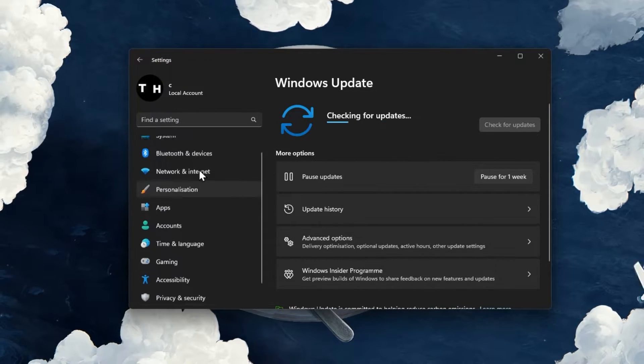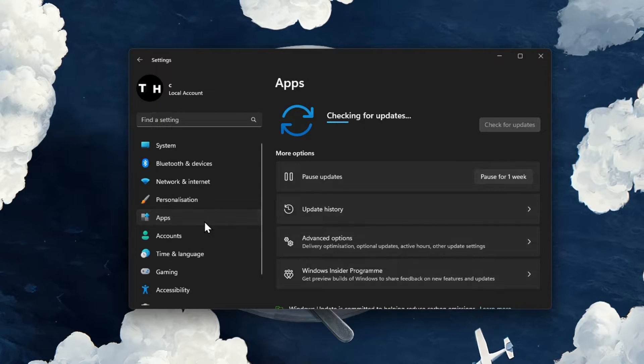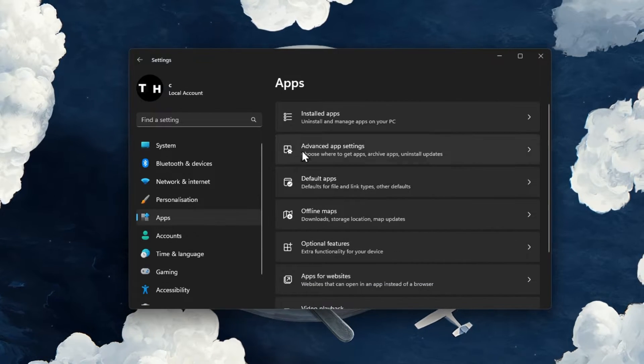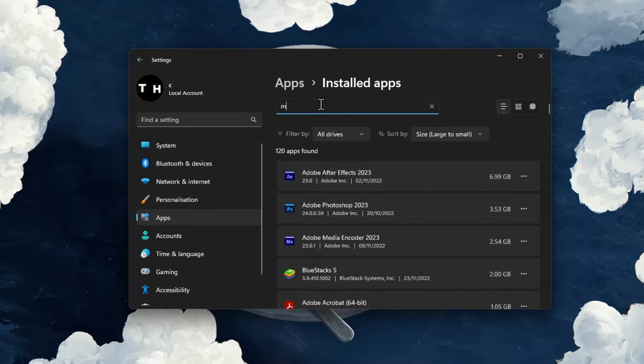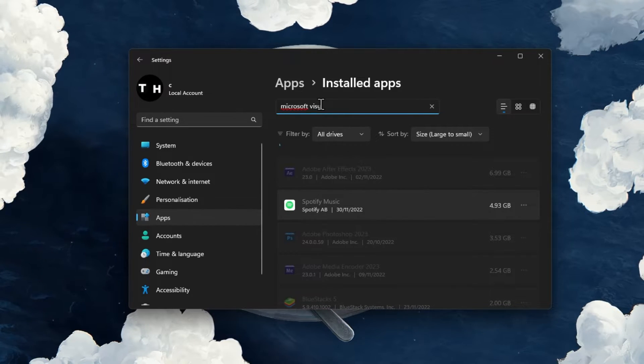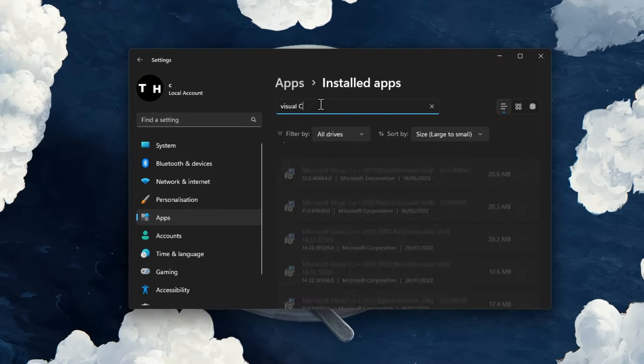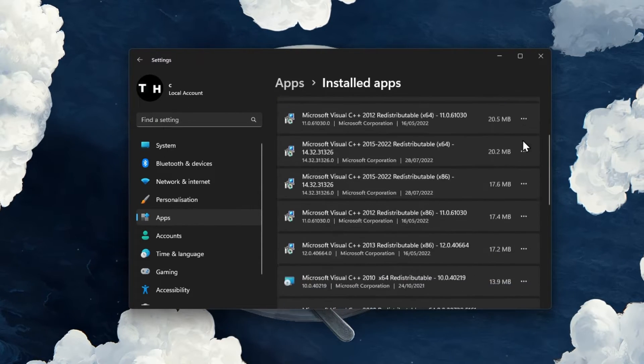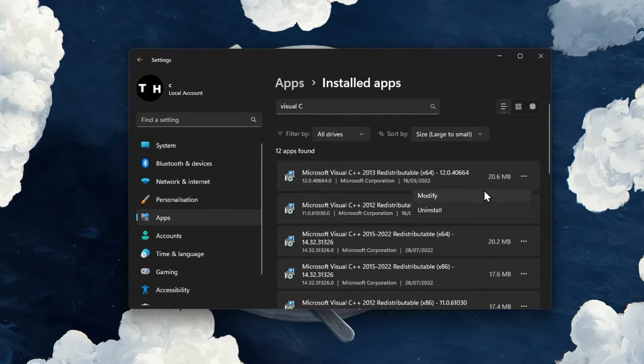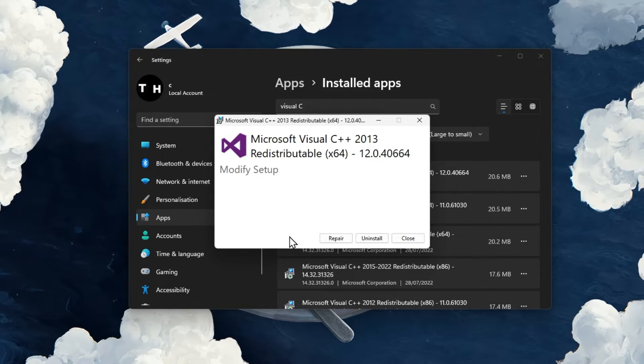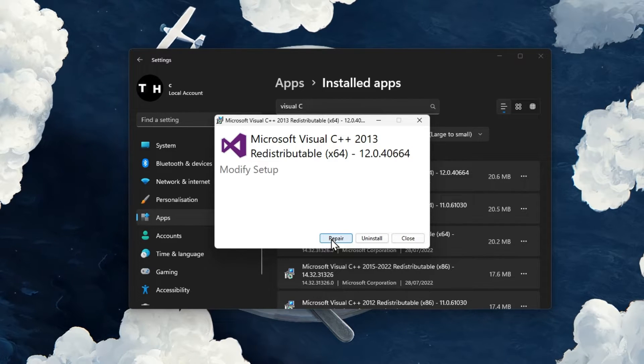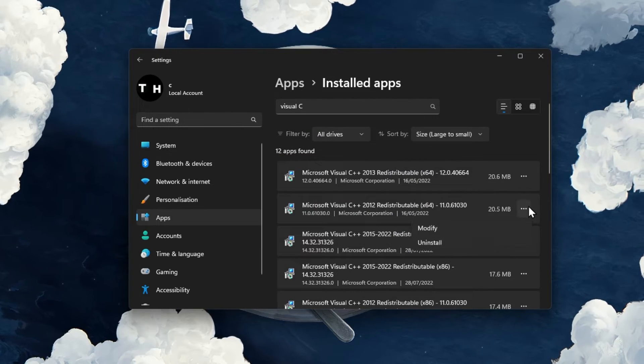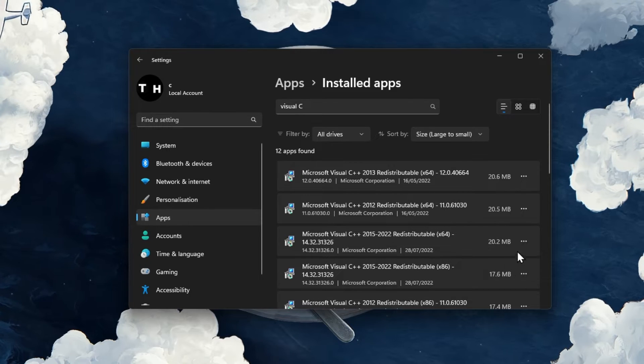In case the problem persists, head back to your Windows settings. In the Apps section, select Installed apps. Search for Microsoft Visual C++. A list of Visual C++ programs will show up. Click on the burger menu for each and select Modify. In the Modify setup window, click on Repair. This will take a second to make sure that your Visual C++ files are complete and up to date.